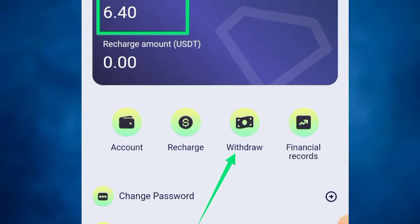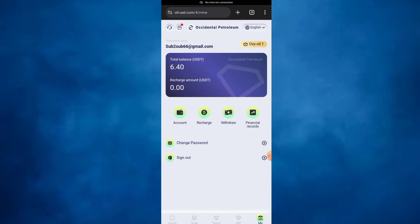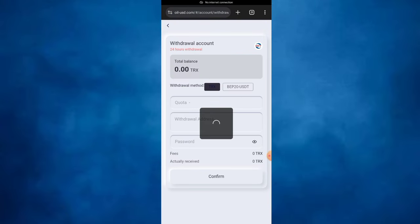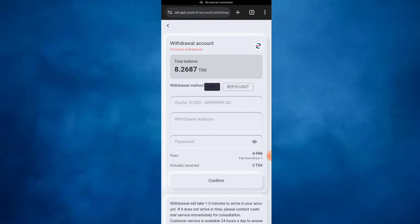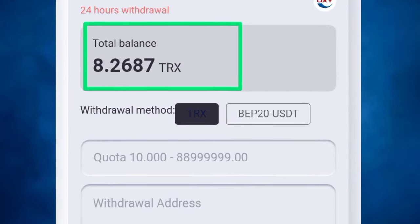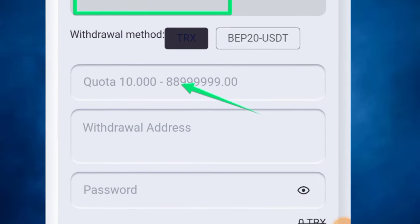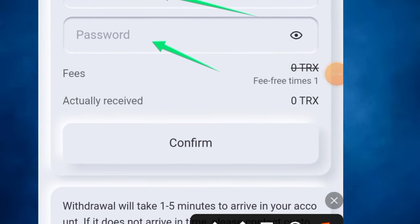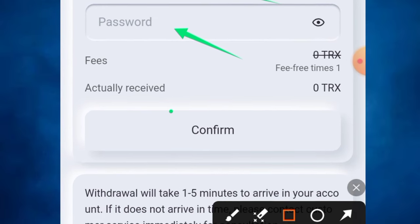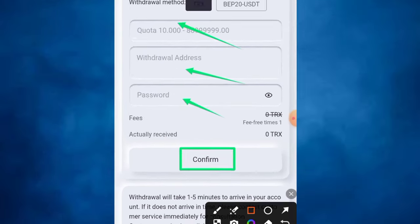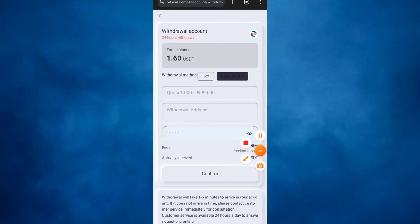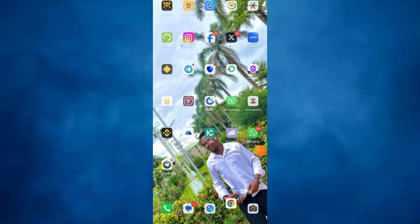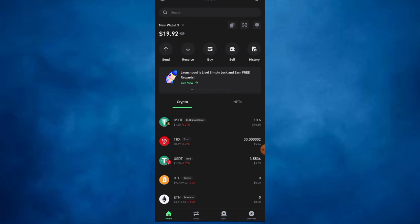And about clicking on the withdrawal option, I will be making a withdrawal. You can also withdraw in TRC or also in BEP20 USDT, but in this video I will be withdrawing in BEP20 USDT. So you have to put in your amount, your address, and your password, and I will be clicking on the confirm button to make a withdrawal.